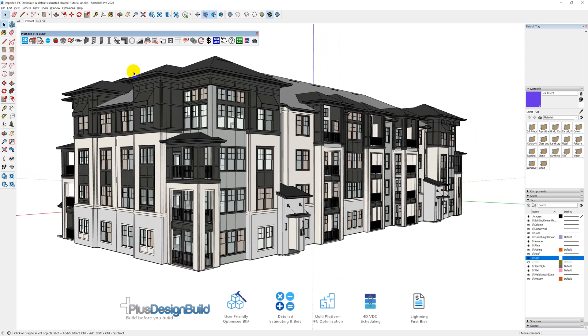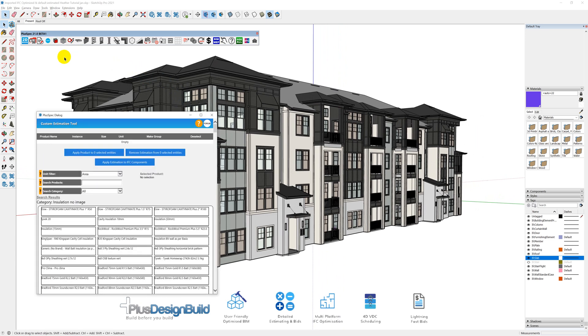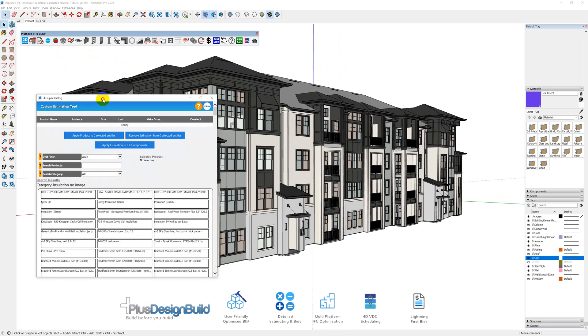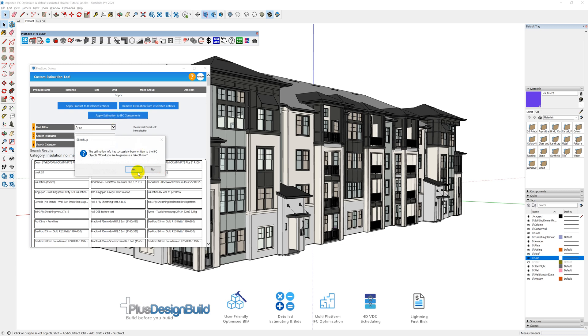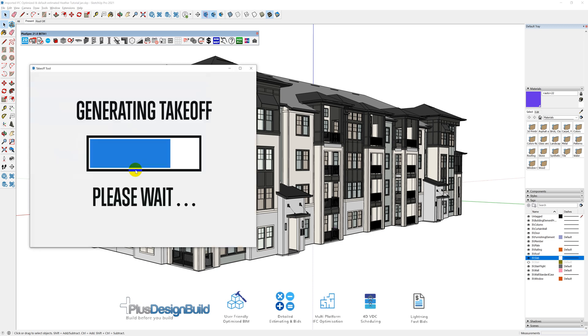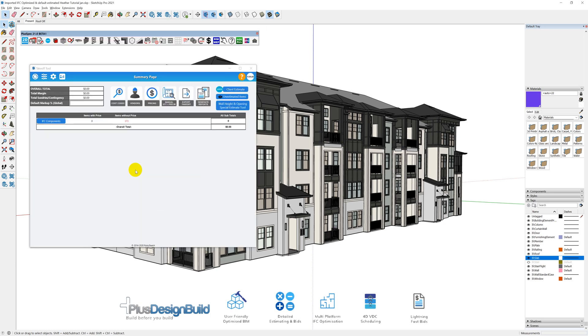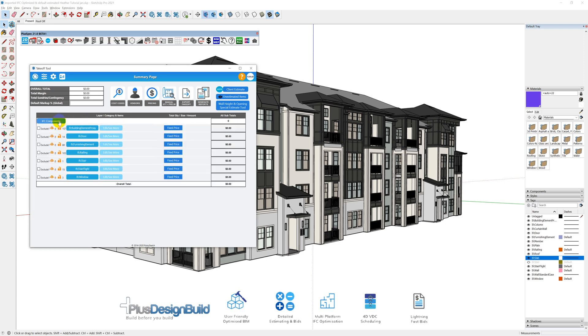Just quickly, while we have this project open, you'll notice that I have a new button here, Custom Estimation Tool. And inside this Custom Estimation Tool, it allows me to apply estimation to IFC components. Now, what that is actually doing is actually reading all the information that Revit, or the architect or designer who put this model together, associated with those components. So it's actually going through and reading that, and you'll notice that now I actually have 373 items without a price. Let's have a look at what those items are.